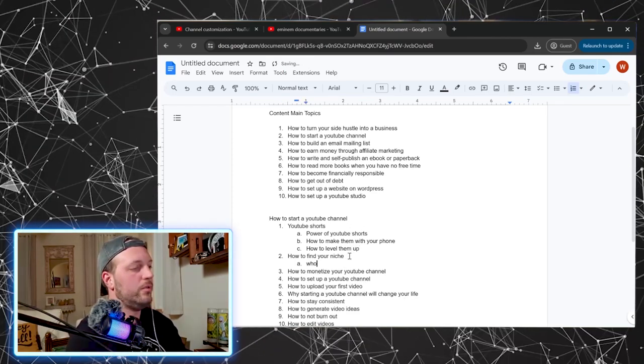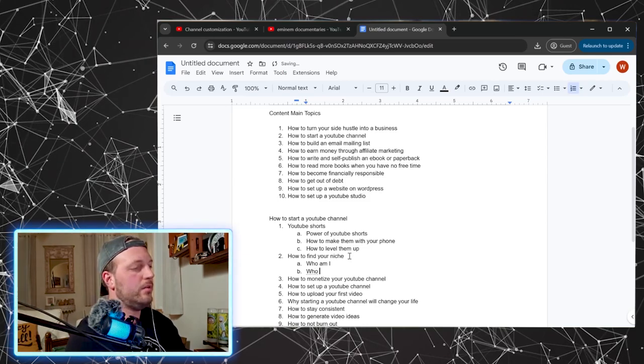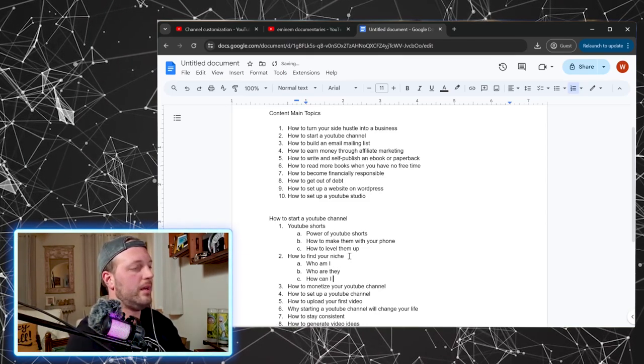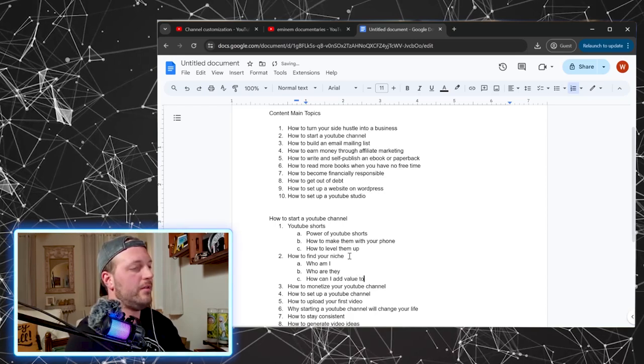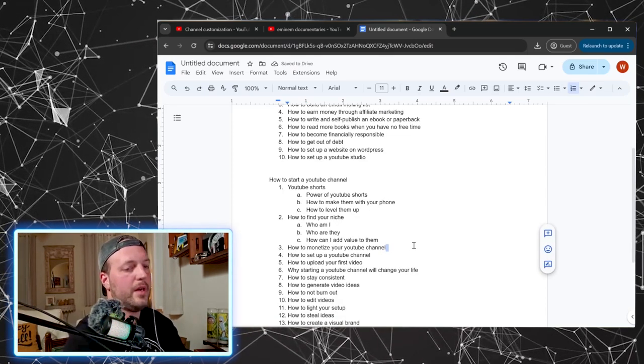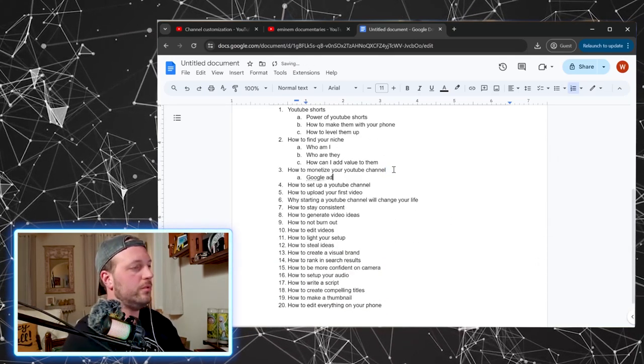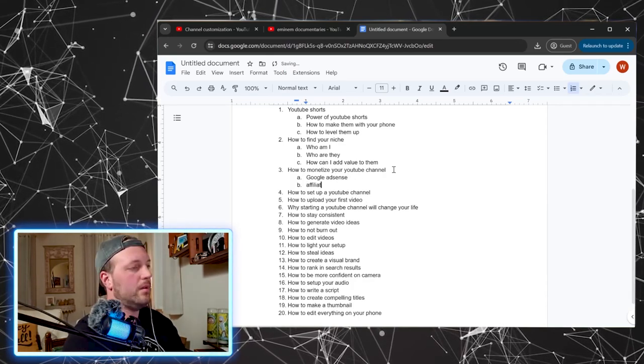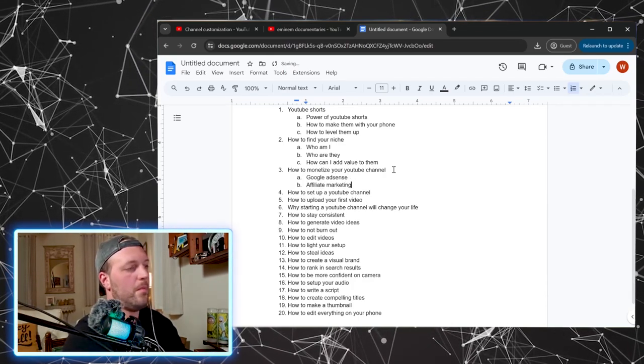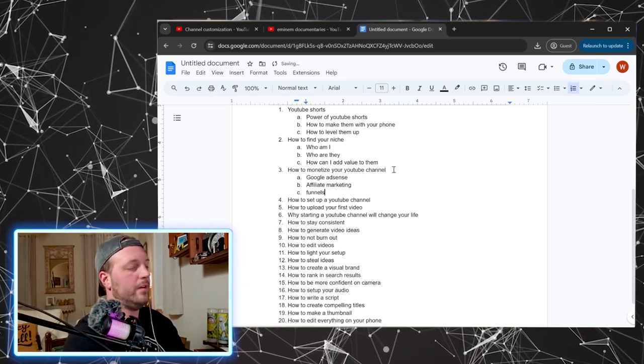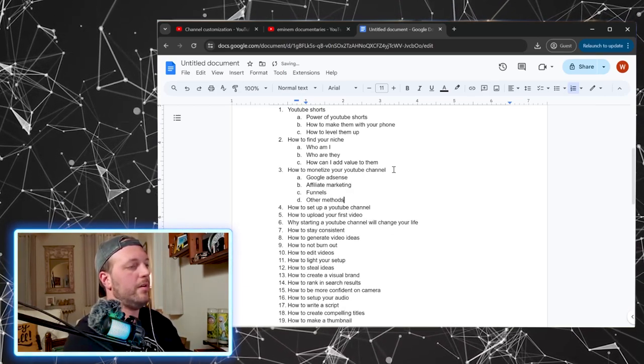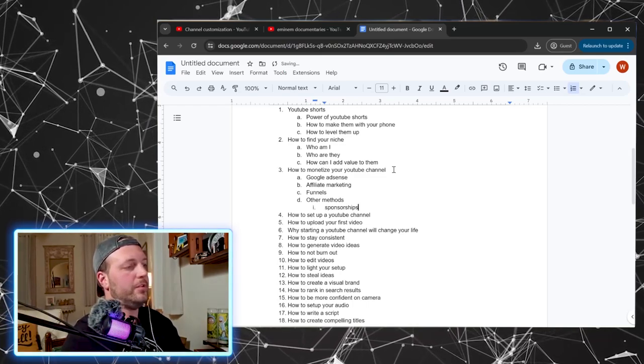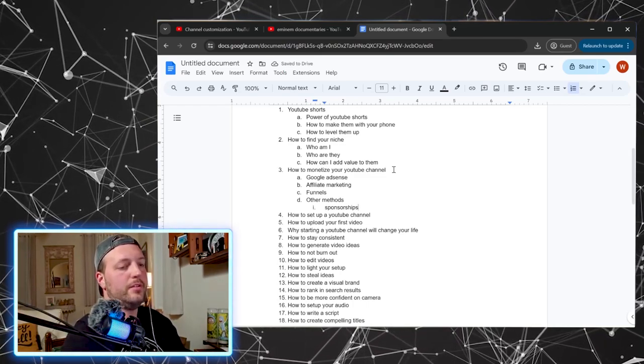How to find your niche: who am I? Who are they? How can I add value to them? How to monetize your YouTube channel: Google AdSense is one way, affiliate marketing is another way, funnels, other methods which then could include sponsorships. All right. So there's another one.